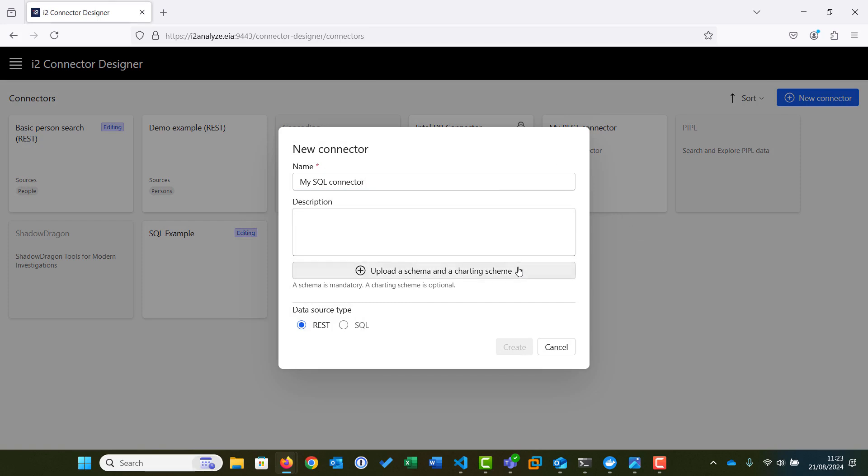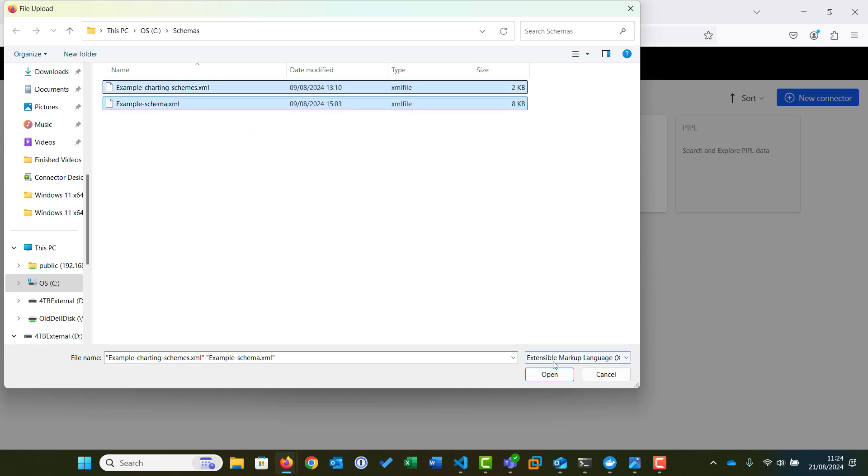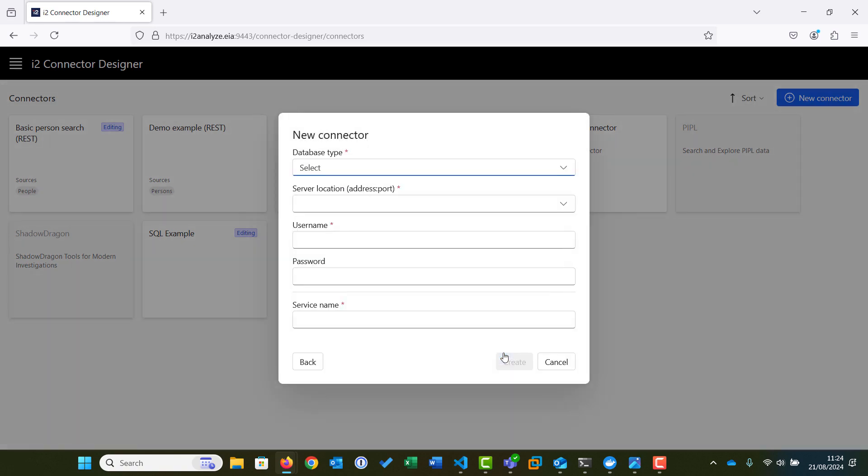We will then configure the schema and optional charting scheme for this connector. Schemas may be existing schemas created for other connectors or from i2 Analyze, or a new schema may be created using the i2 Analyze Schema Designer. We now select the data source type, which for this example is SQL, then click Continue to provide the connection details for the data source.